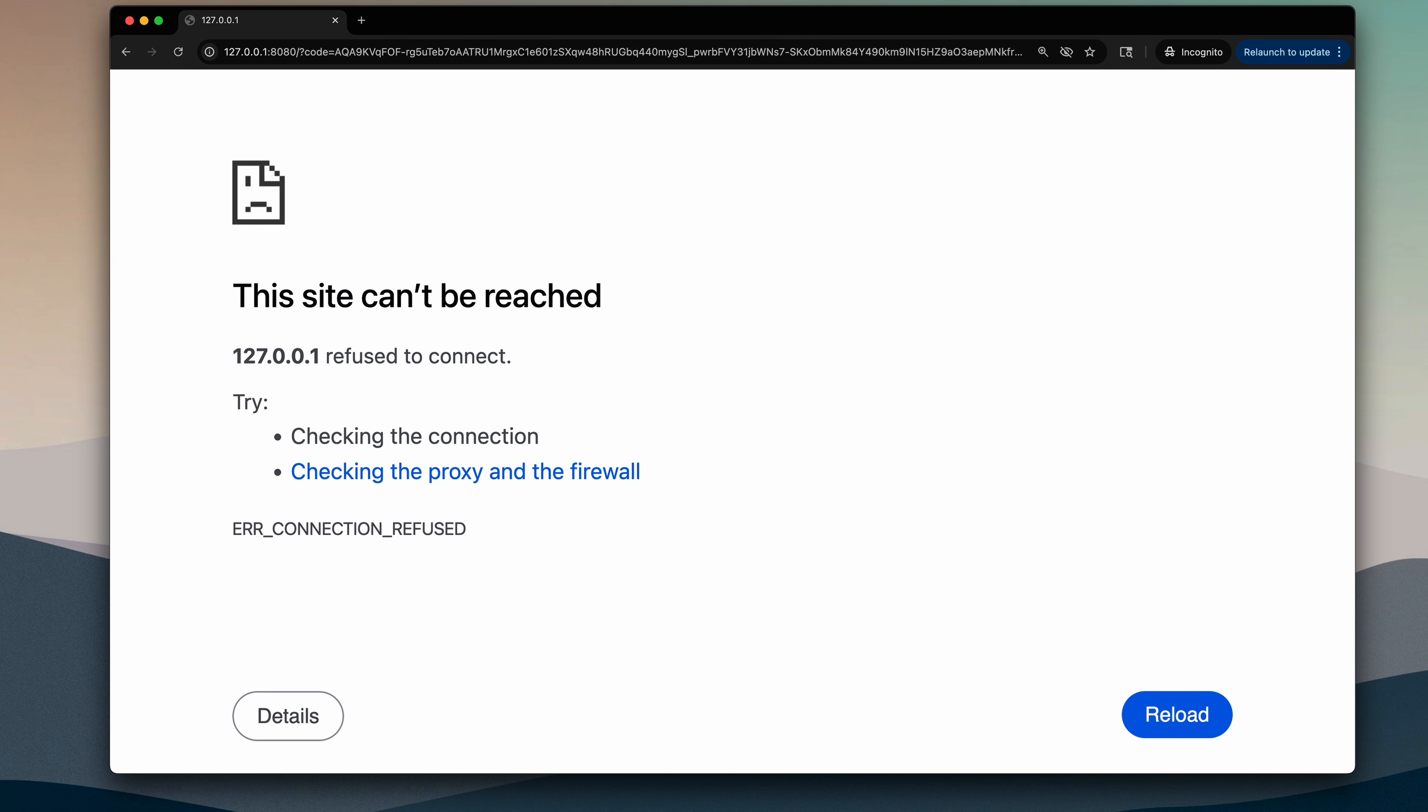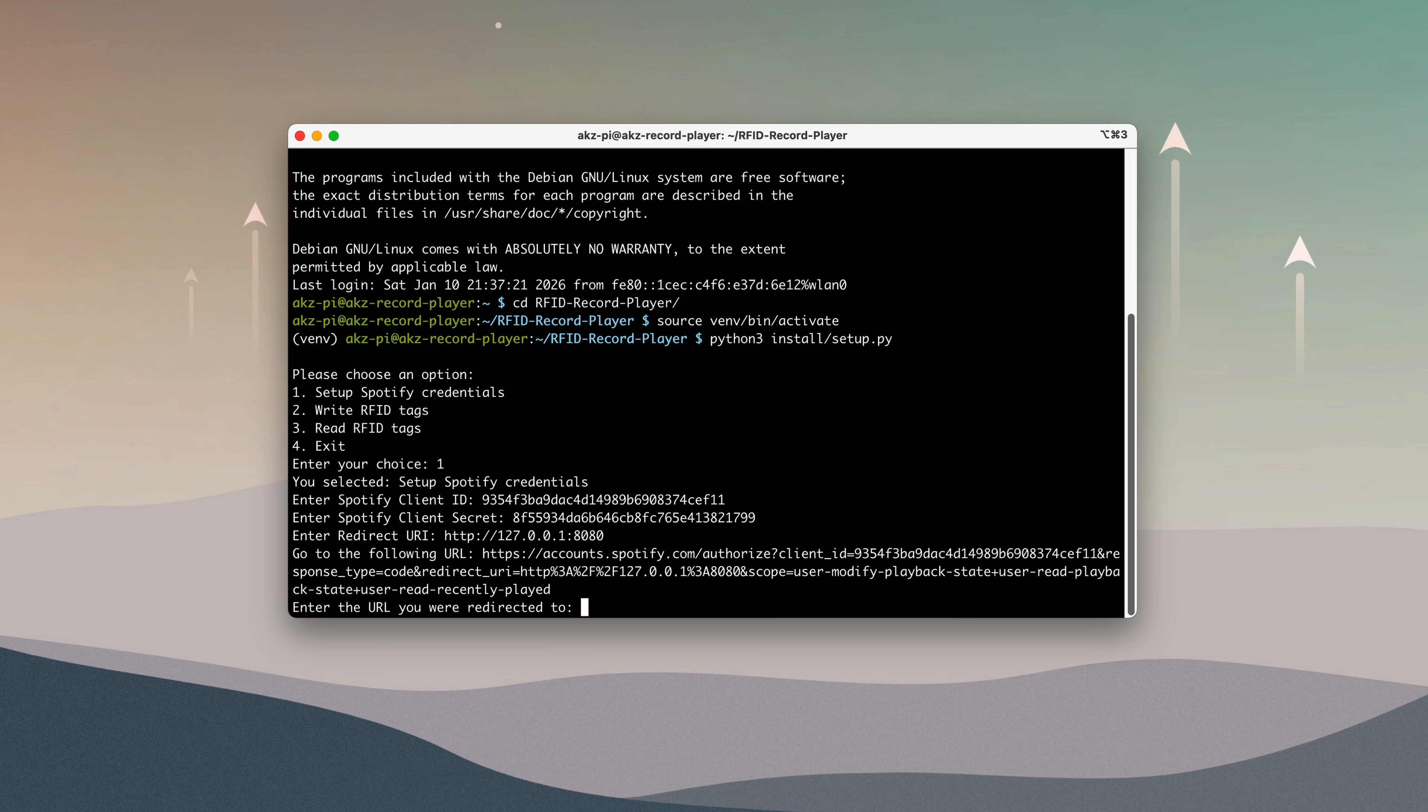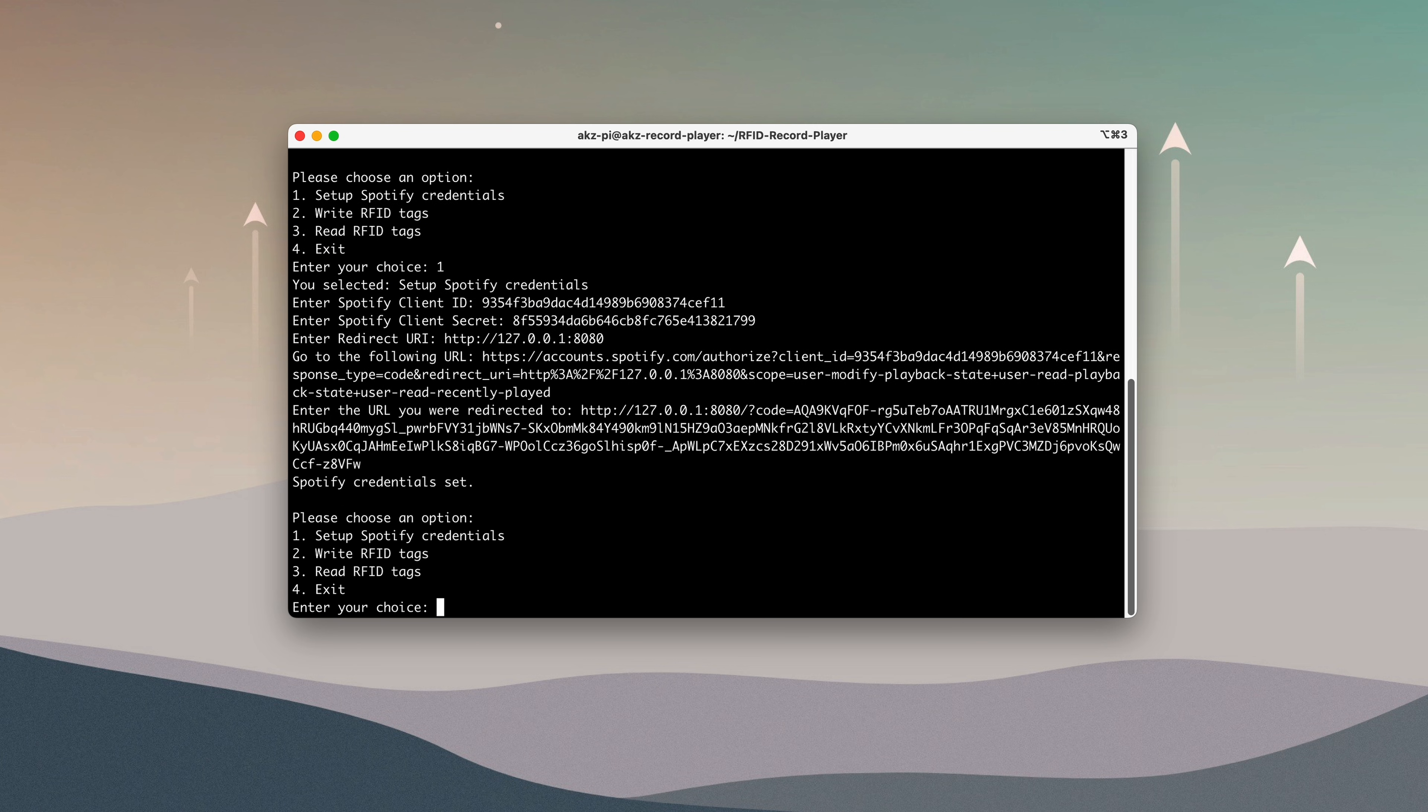Here, I'll copy the redirected URL and paste it back into the terminal. And with that, the Spotify credentials are set up. Next, we'll assign Spotify media to each record.